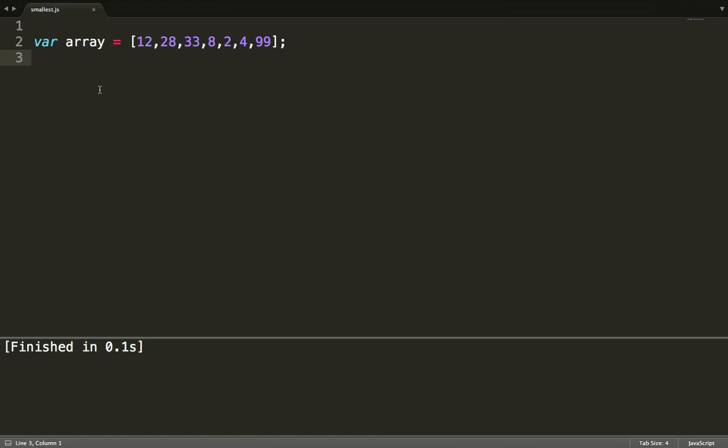Hey guys, welcome back to my channel. Today we are going to find the smallest element in an array in JavaScript. It's a very important question because it gets asked a lot in interviews.